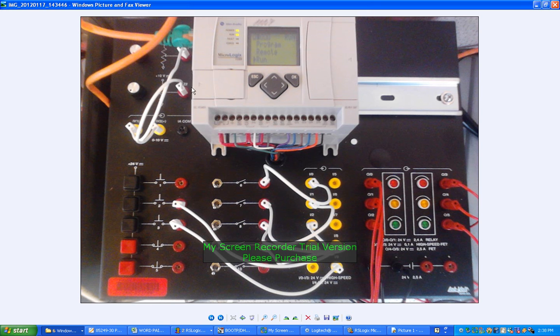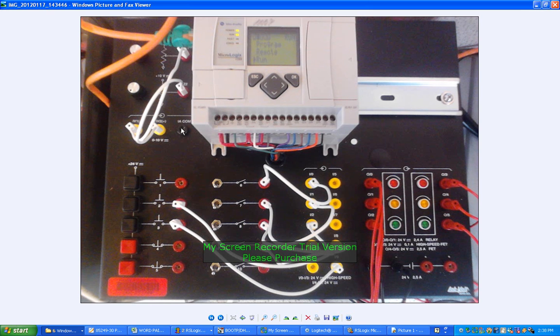And those analog inputs are going into IV1 and IV2. And it shows down here 0 to 10 volts. There's the common point. So that's your two analog inputs on your PLC.